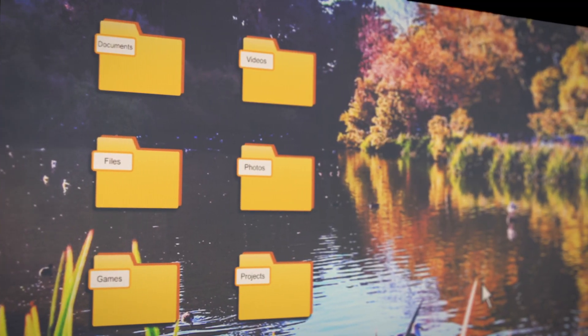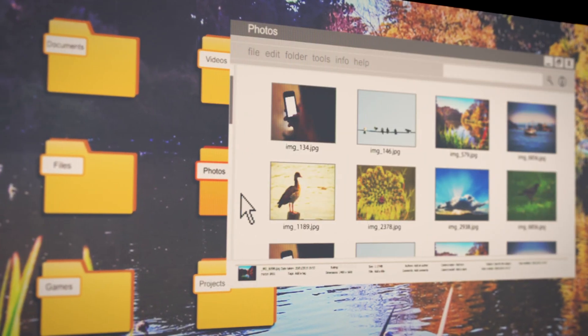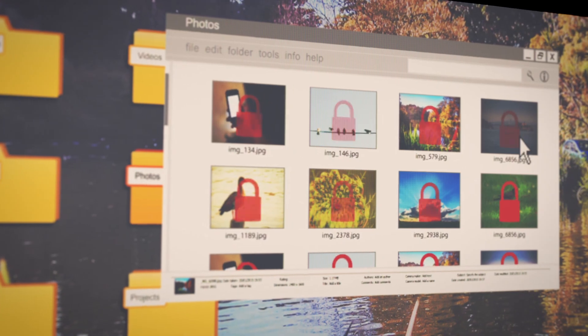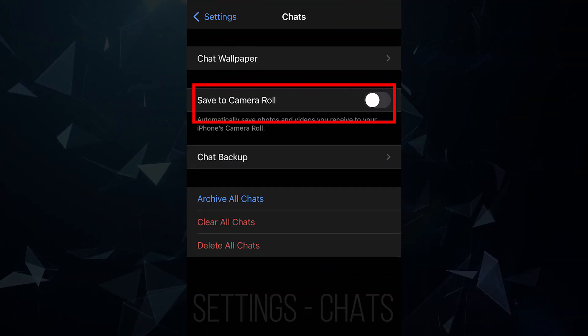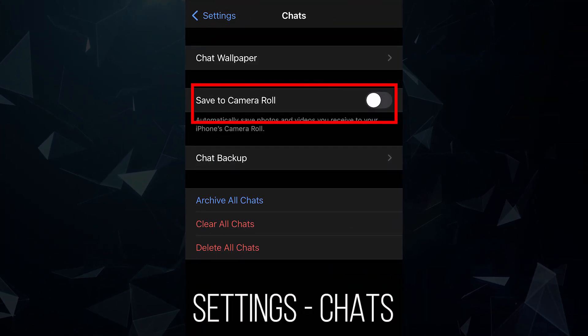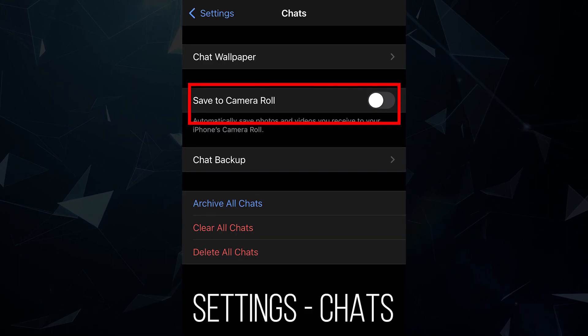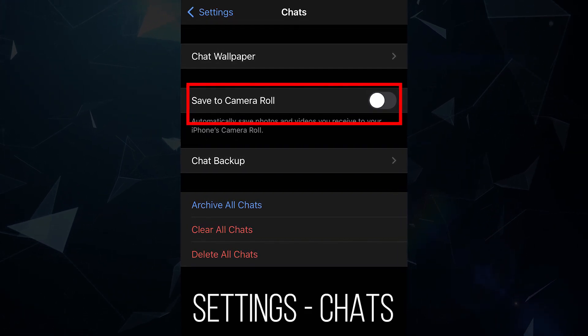First of all, avoid the malicious content you get, such as unknown links or attachments. Next, disable the auto-saving of the images you get in your phone gallery.